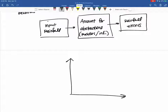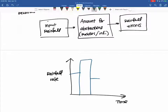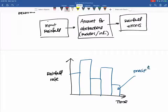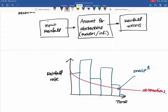We've drawn this a few times before. We have rainfall rate on the y-axis and time on the x-axis, and we have some rate that looks like a curve — this is your precipitation. Then you have some abstraction rate, going back to what we learned from our infiltration section. So we'd have something that looks like this — this would be our abstractions. So then everything remaining here would be our rainfall excess.